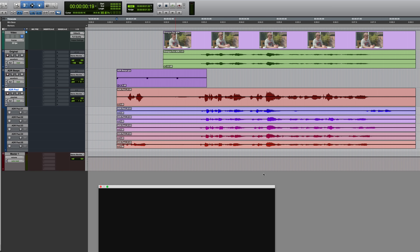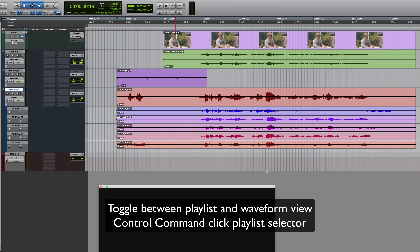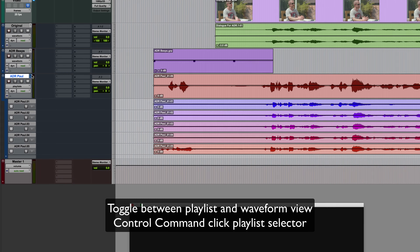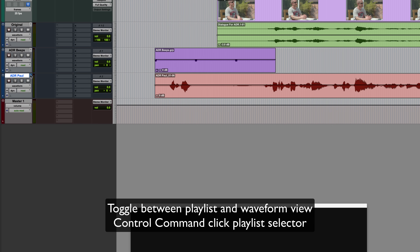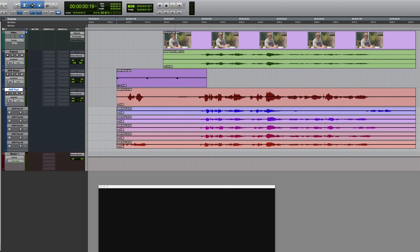Incidentally, if you want to toggle between playlist and waveform view on that track, you can hold down CTRL and CMD and click on the playlist view selector. That just goes between waveform and playlists back and forth. Now that we can see all of the alternate takes, if I press play, the take we hear will be the one on the main playlist.